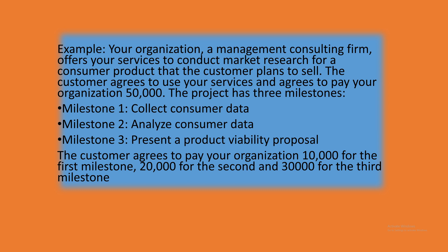The project has three milestones. Milestone one is collect consumer data, milestone two is analyze consumer data, and milestone three is present product viability proposal. The customer agrees to pay your organization $10,000 USD for the first milestone, $20,000 USD for the second, and $30,000 for the third milestone.